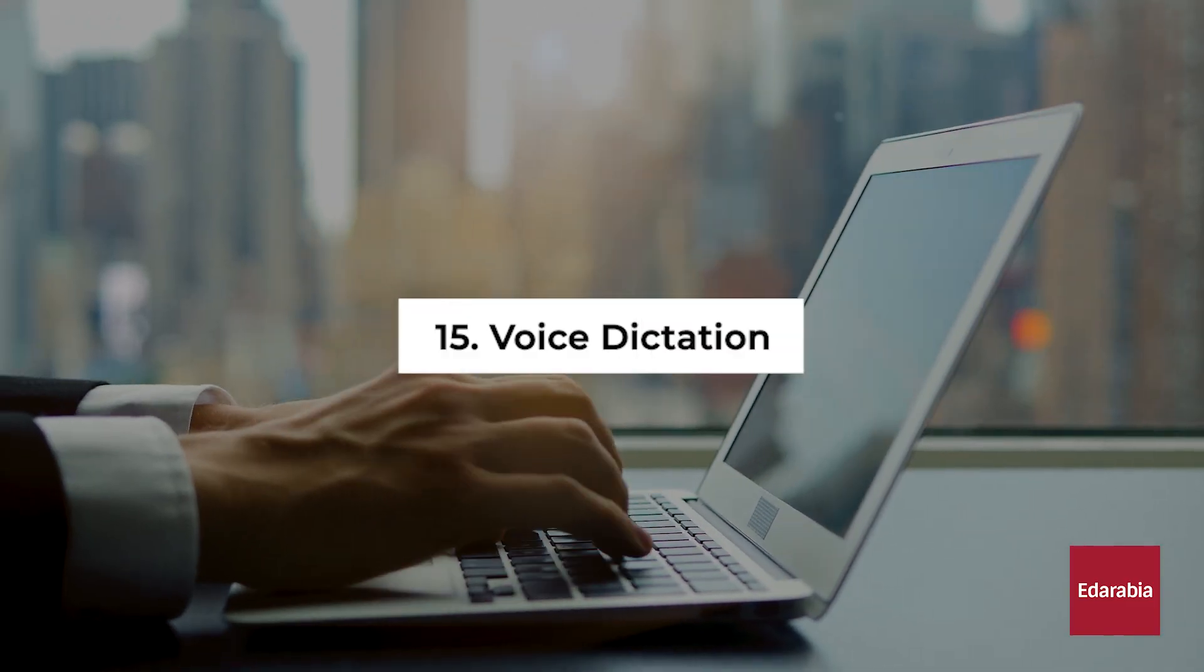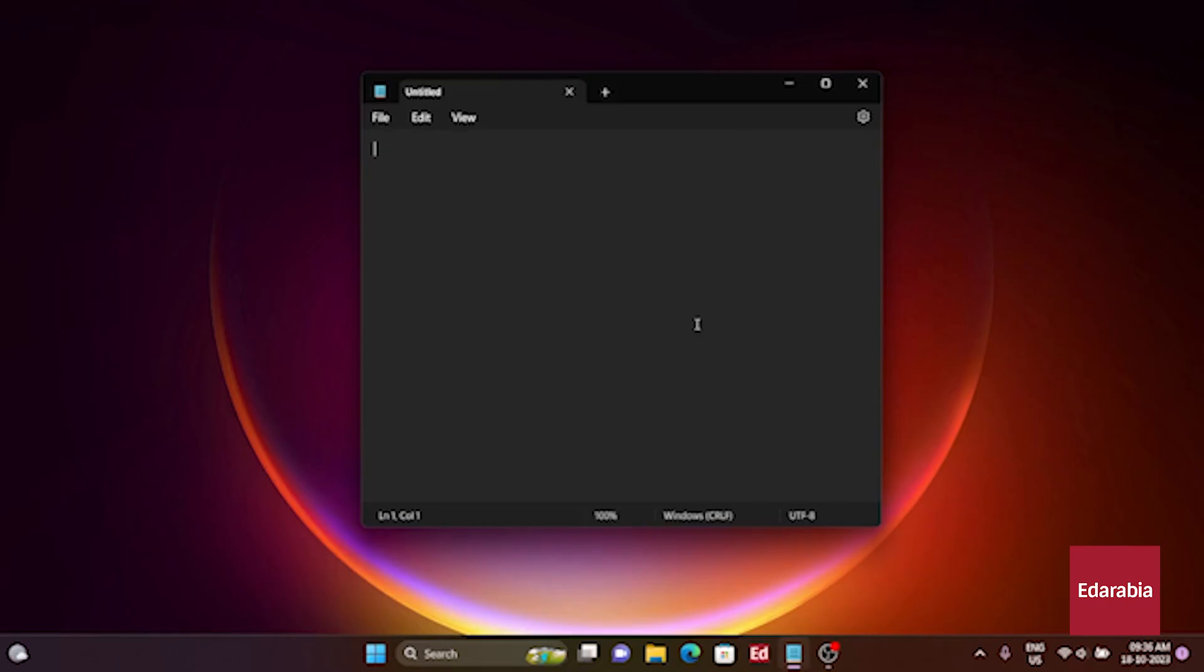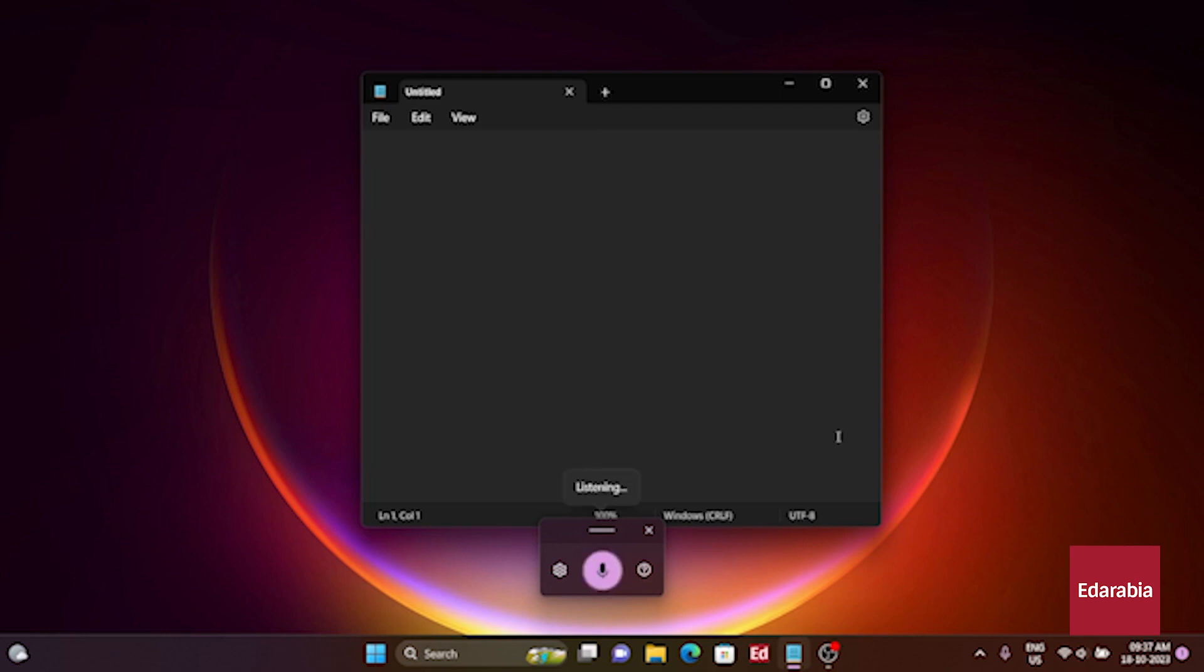Number 15. Voice Dictation. You have the ability to verbally communicate with your computer, and it will transcribe your speech accurately. Just press the Windows logo key along with the H key, signifying H, as in hotel, on Windows 11. An added advantage is the new feature that automatically inserts punctuation for a smoother dictation experience.